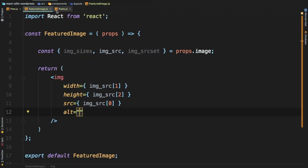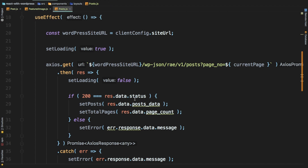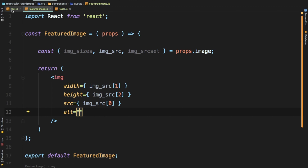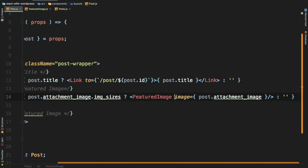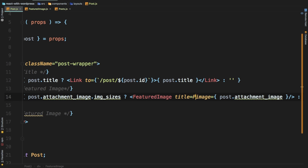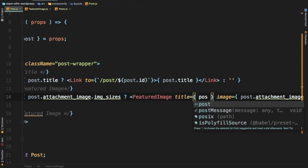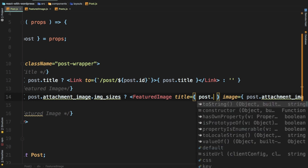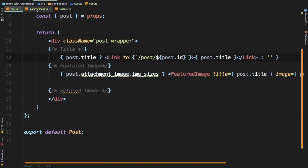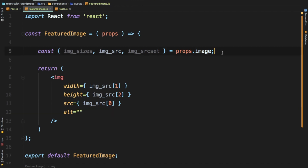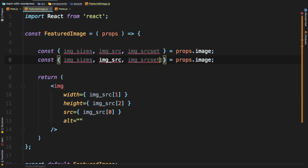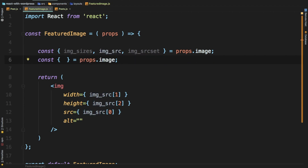The alt attribute ideally should be the post title. Or if we have the alt available we could add that information into our custom endpoint, but for now let's just use the post title. So I'm just going to pass title over here and set it to post dot title.